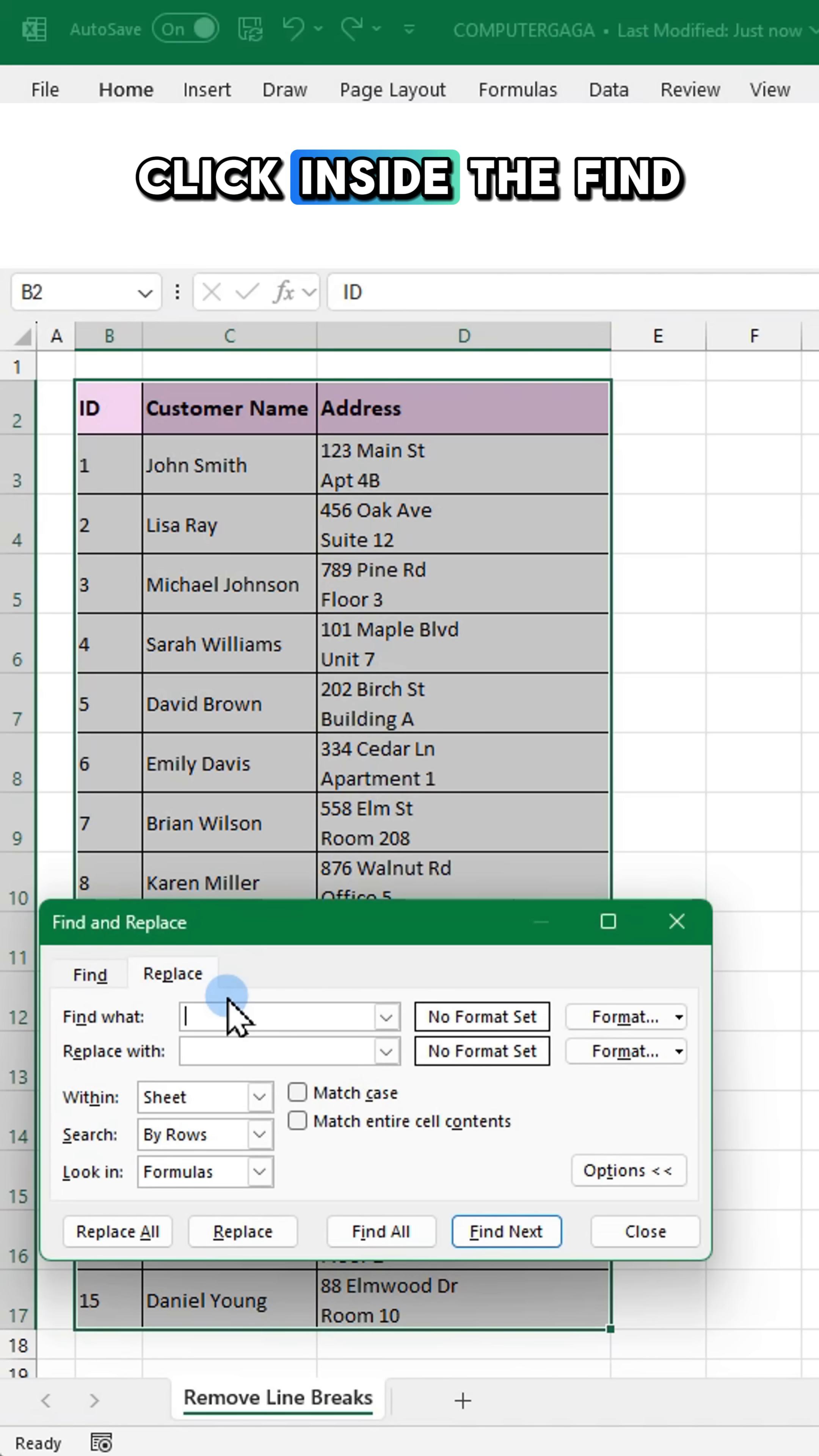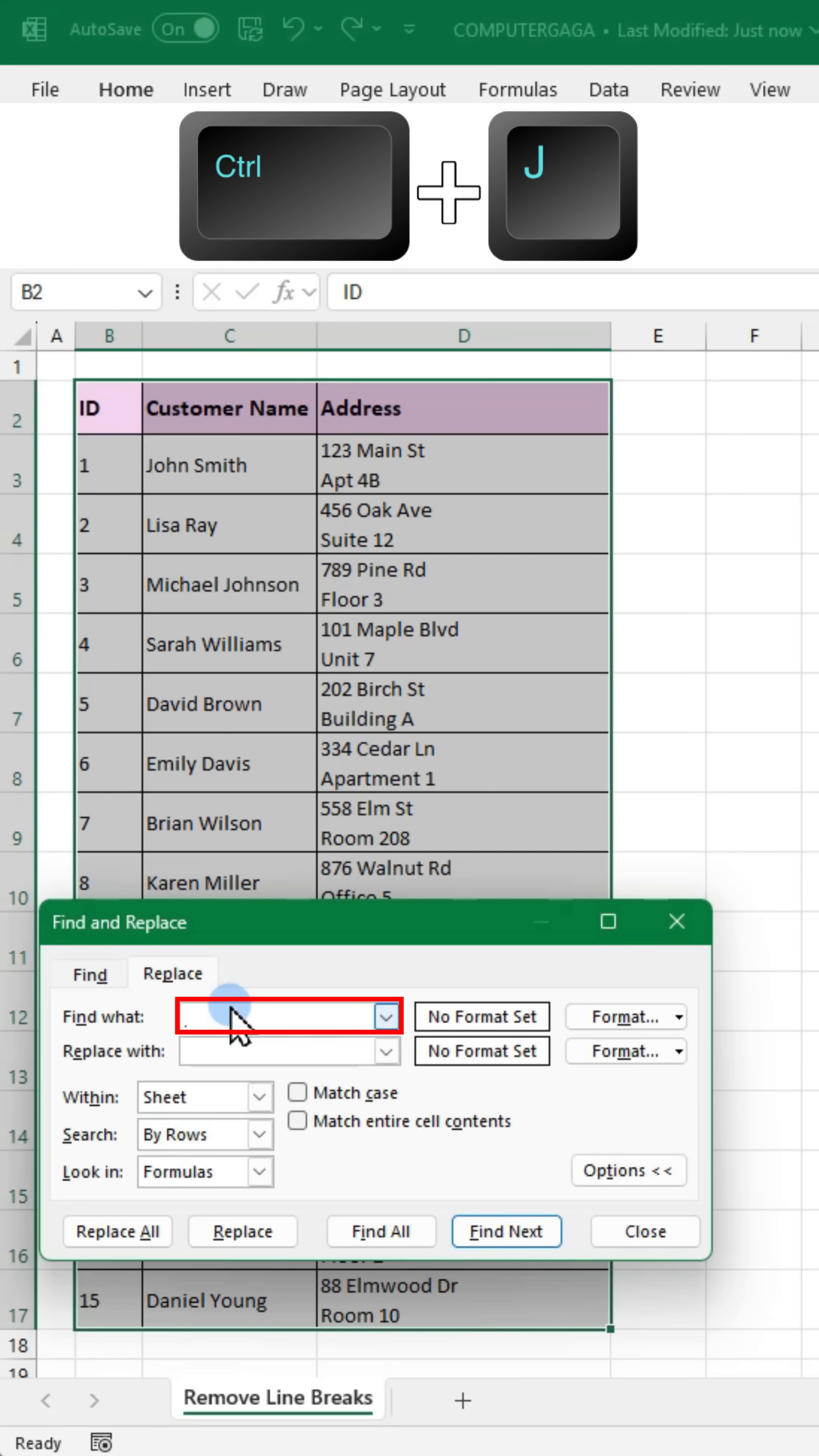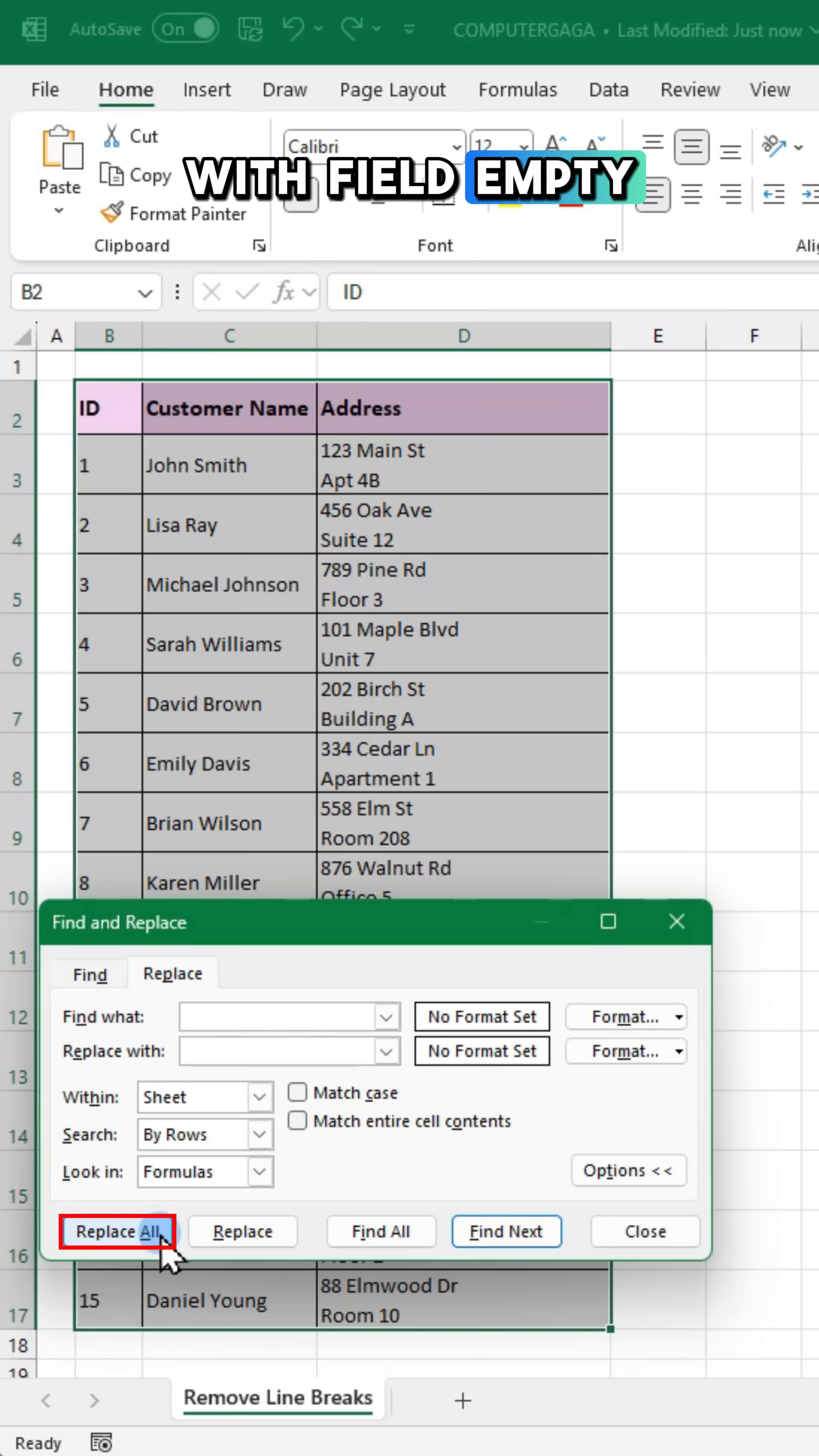Click inside the find what field, then press Ctrl+J to enter the invisible line break character. Leave the replace with field empty.